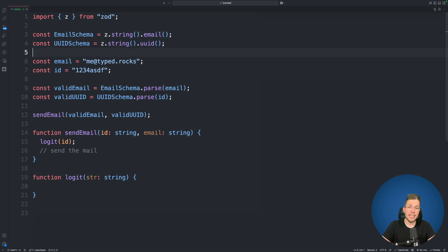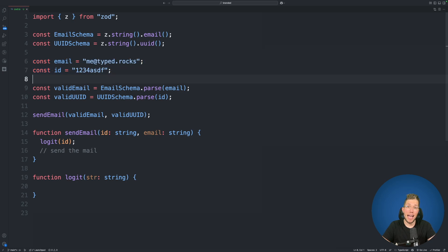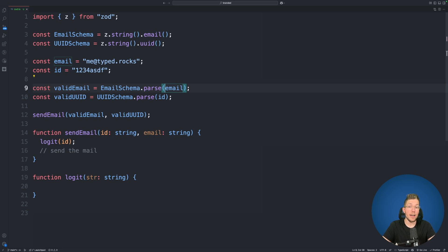What we are then doing is we have these two variables email and id and we are passing these two variables to our email and UUID schema and are checking if they are a valid email or a valid UUID.